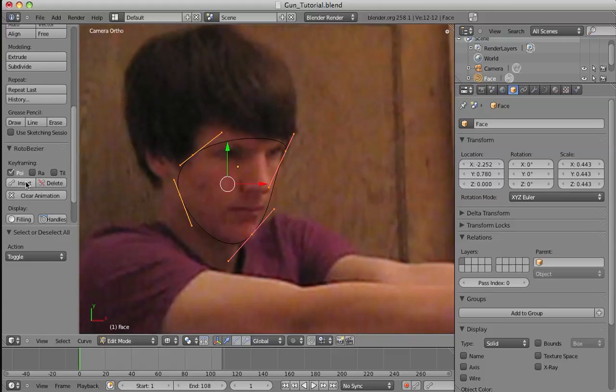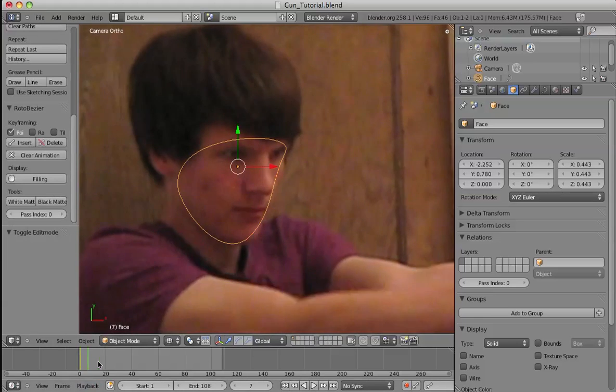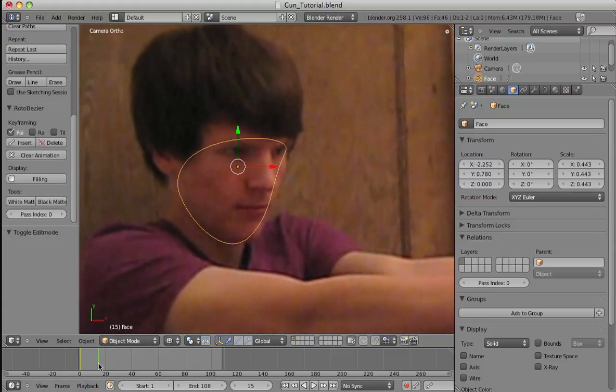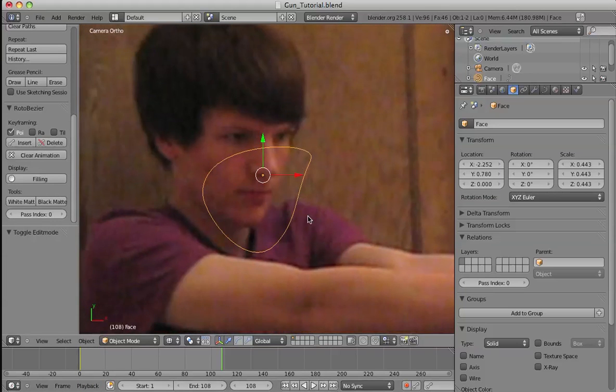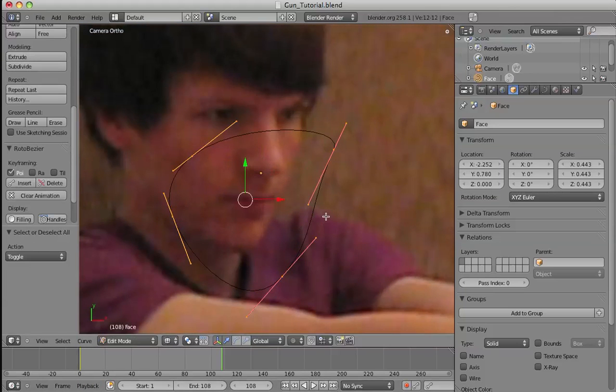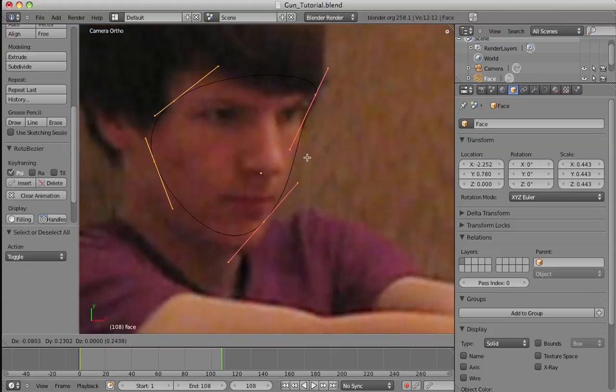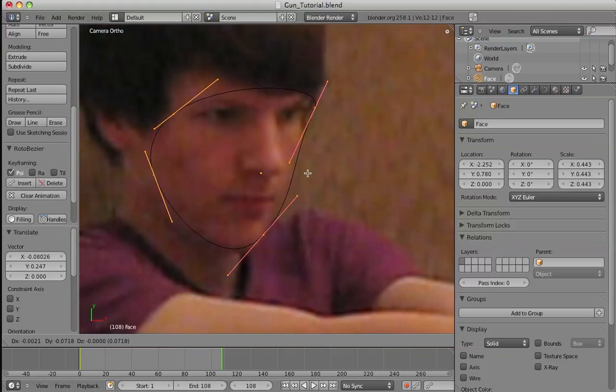I usually go in edit mode and insert the keyframe. So on frame one we'll insert the keyframe. Now that's keyframed to the first frame. I'm going to go to frame 108 and reposition it on my face.